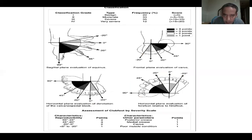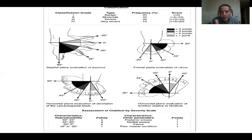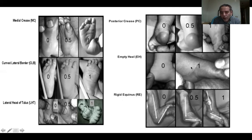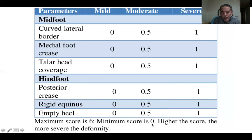There are multiple classifications for talipes. The Dimeglio classification is based on assessment of different deformities, scored maximum 4 for each parameter — giving a maximum of 20 across the parameters. The Pirani score assesses the medial crease, curved lateral border, lateral head of the talus, posterior crease, the heel (whether empty or full), and rigid equinus — with a maximum score of 6 and minimum of 0.